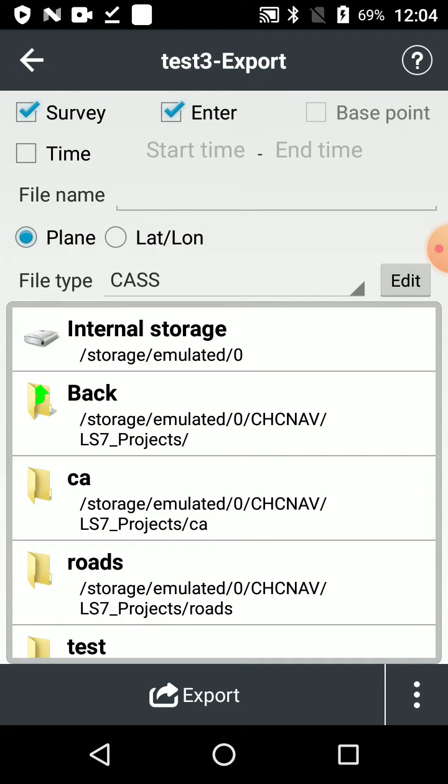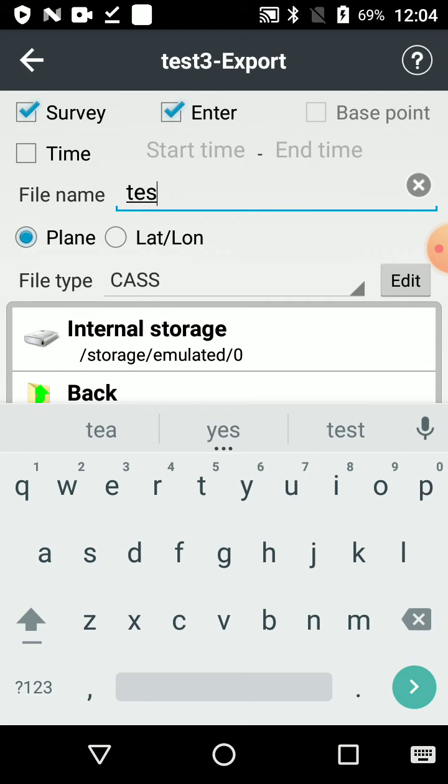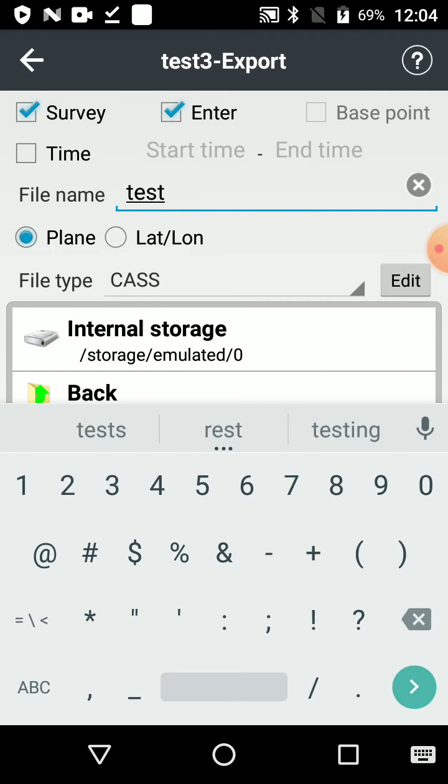You make sure it's set to plane. And then we give it a name. So the file name is usually the same as the job you did. So in this case, it's test three or whatever.